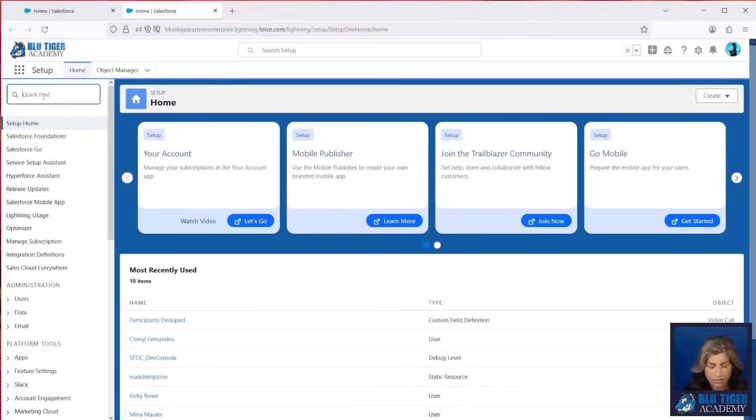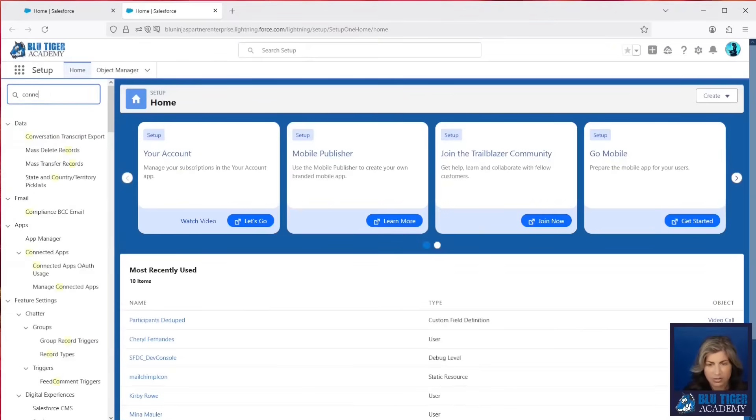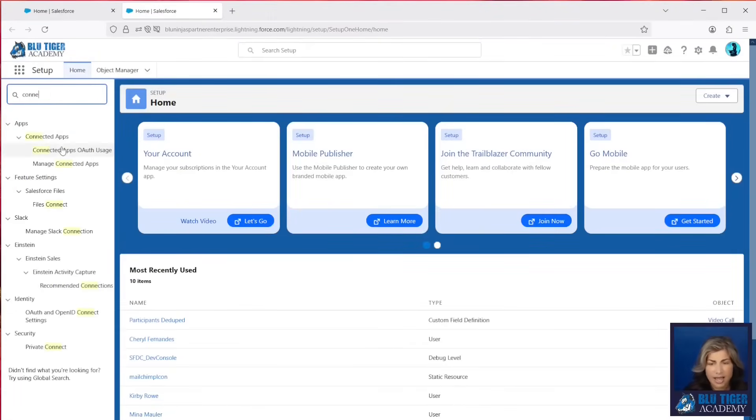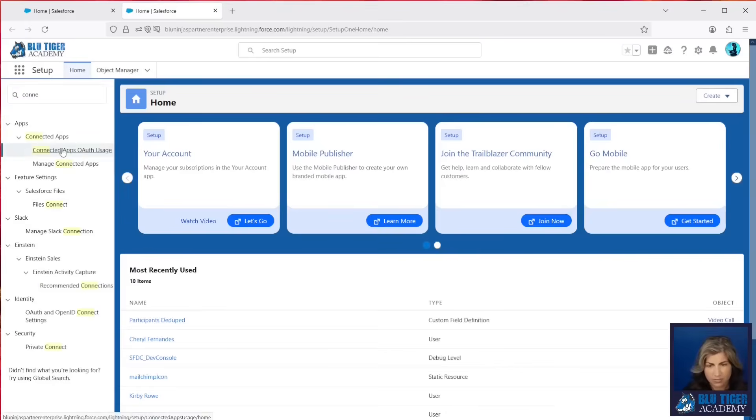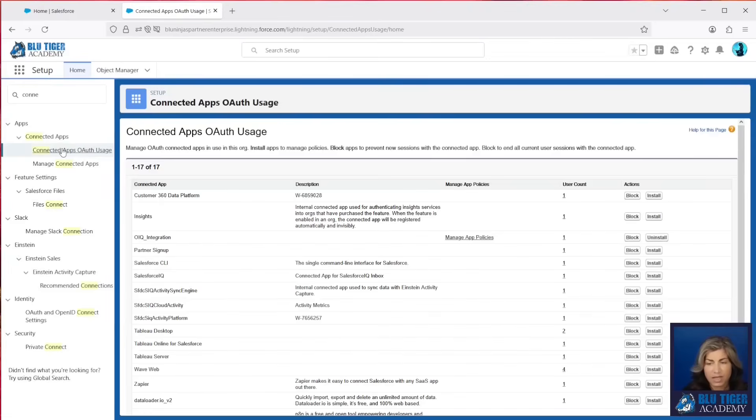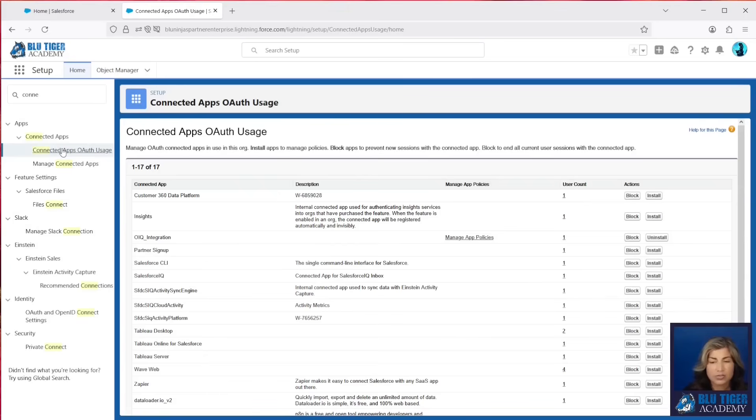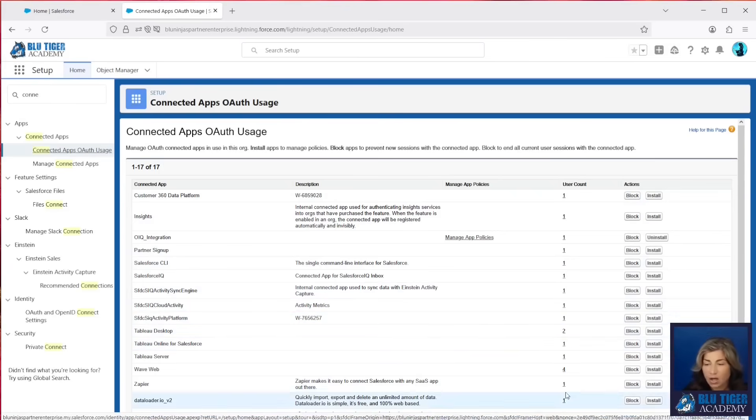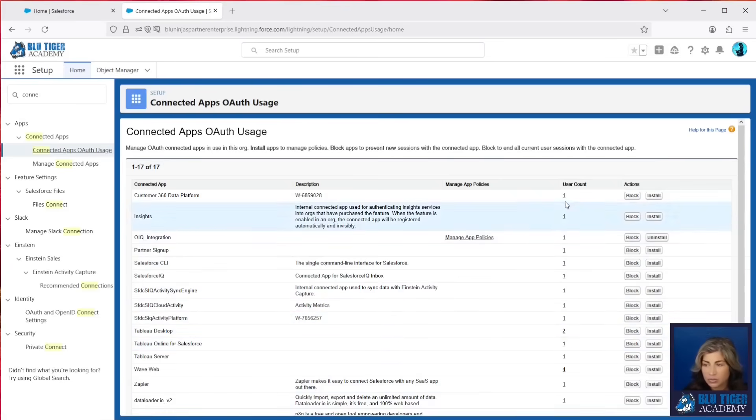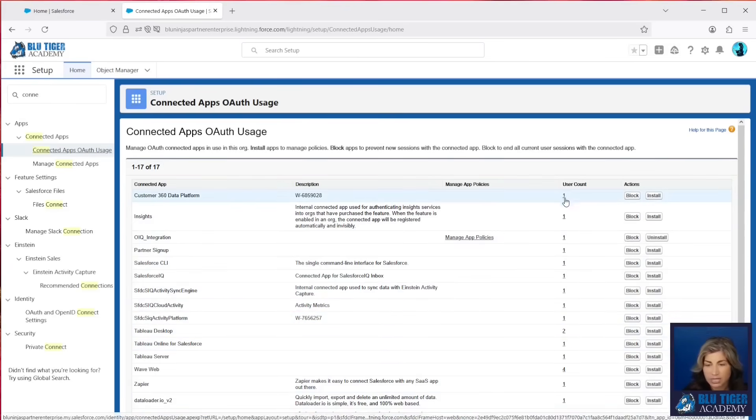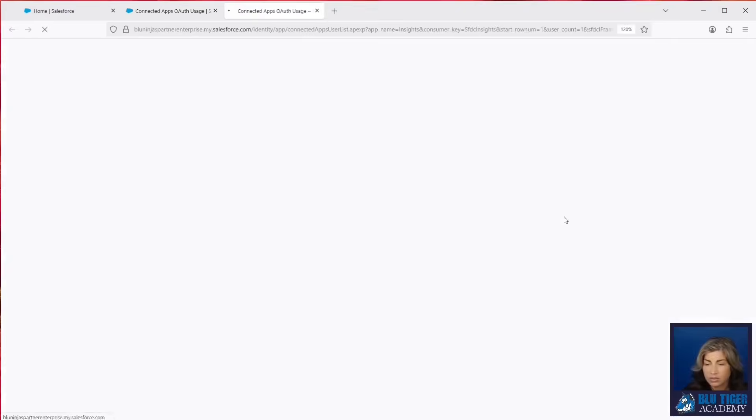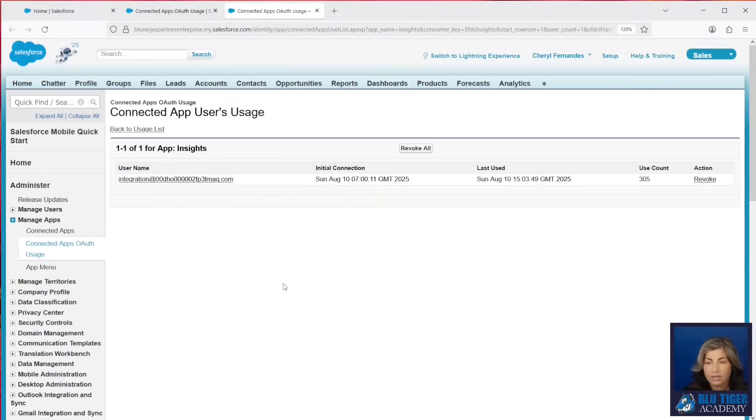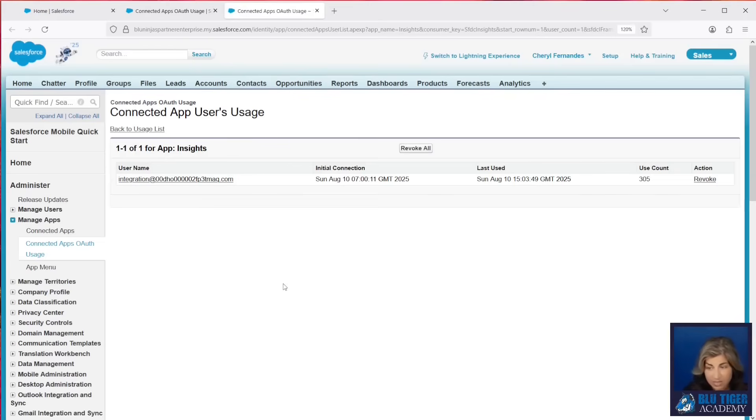And then you're going to go to a section called Connected Apps OAuth Usage. Now, this section contains a list of applications that your users have connected to. And then you can see which users have connected to each of the applications by clicking on the user count right here. This will show you which user connected, the last time they connected, how many times they've connected, and the first time they connected.